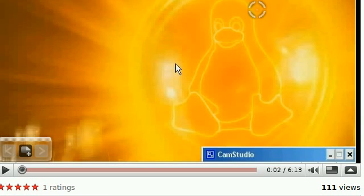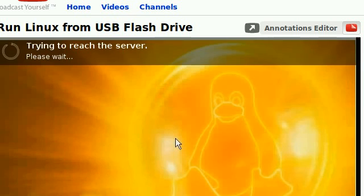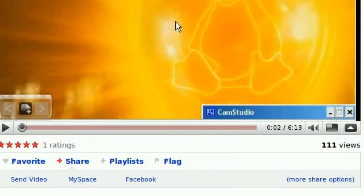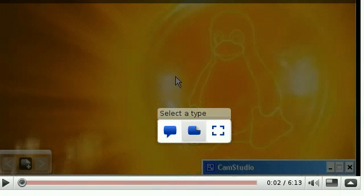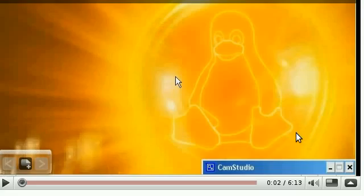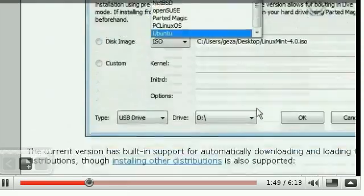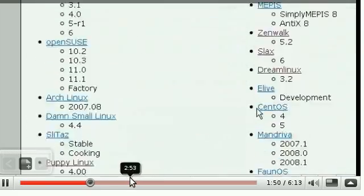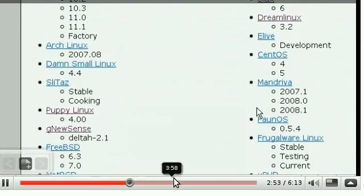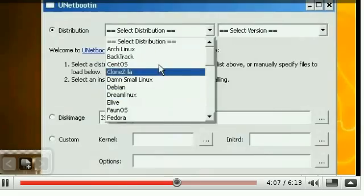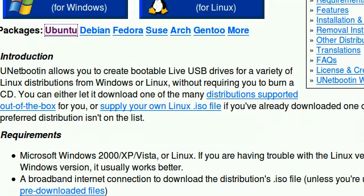Now, I have made a video on this before. Run Linux from USB flash drive. This video is showing you how to do just that on Windows. So I'm going to be showing you how to do it on Linux.